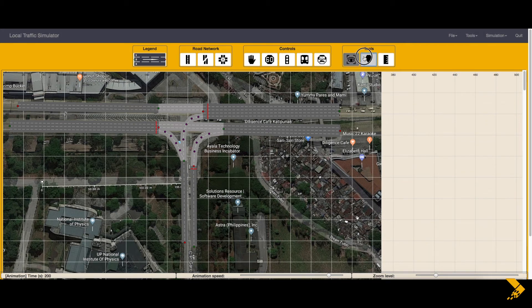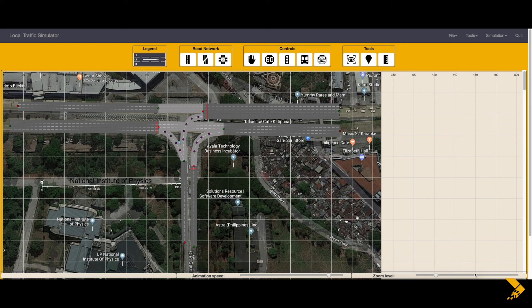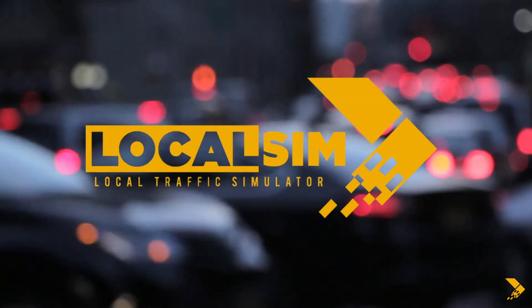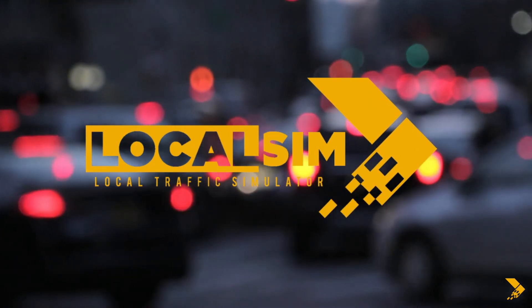The last part is the canvas as shown here. The canvas is where the road network and the simulation is displayed. On the bottom of the canvas are sliders for simulation speed and zoom level. This ends the video on overview of the LocalSim software.